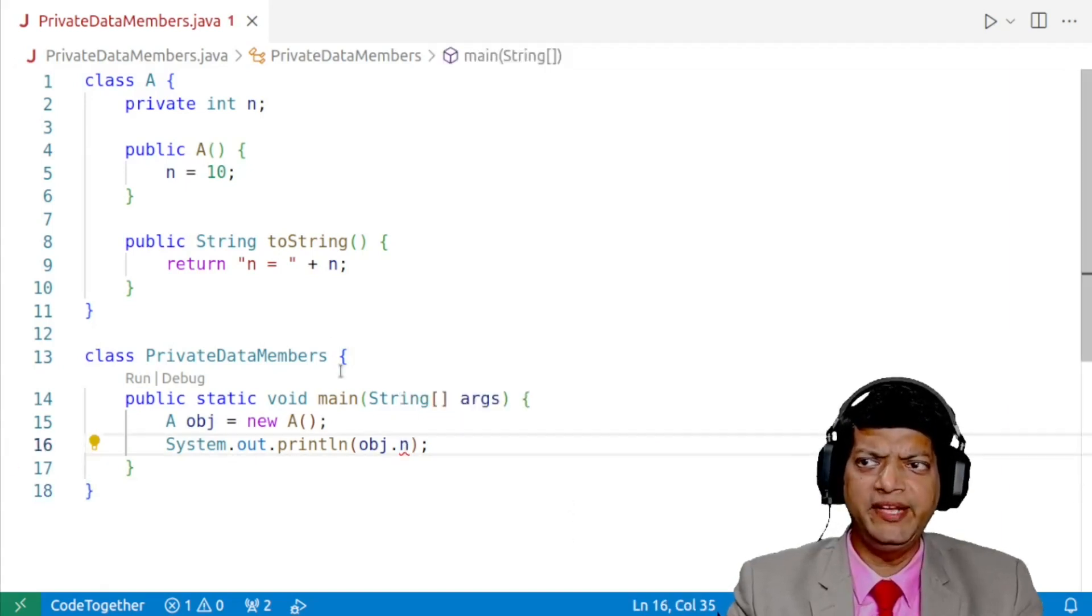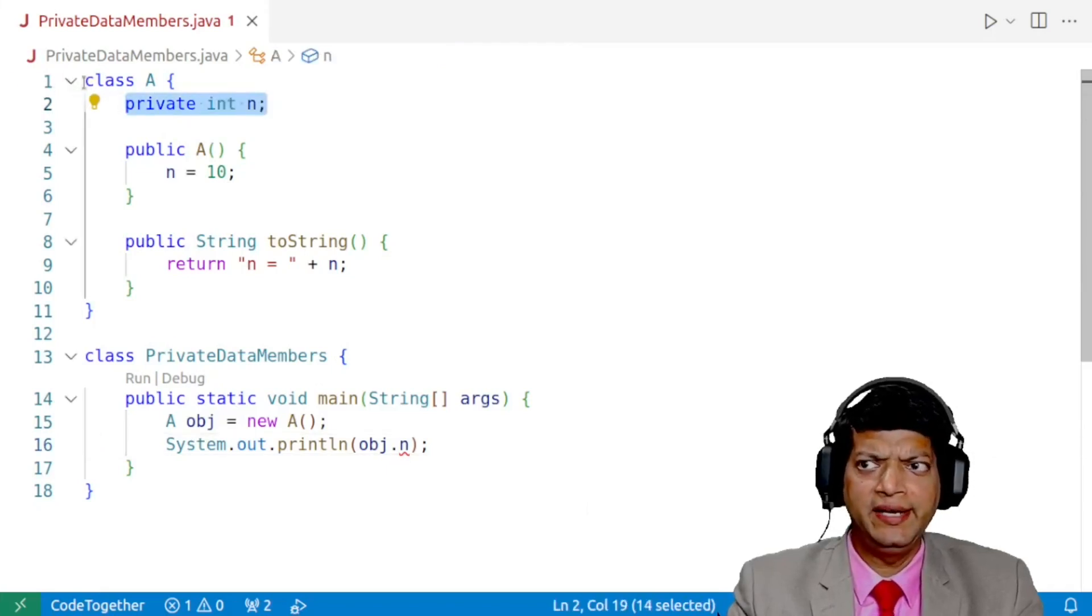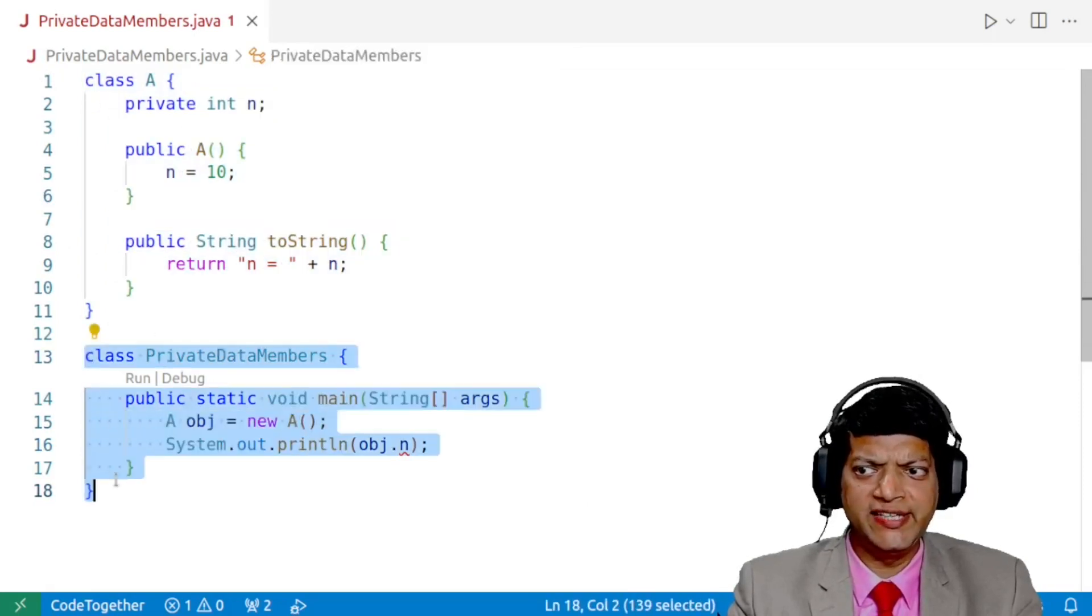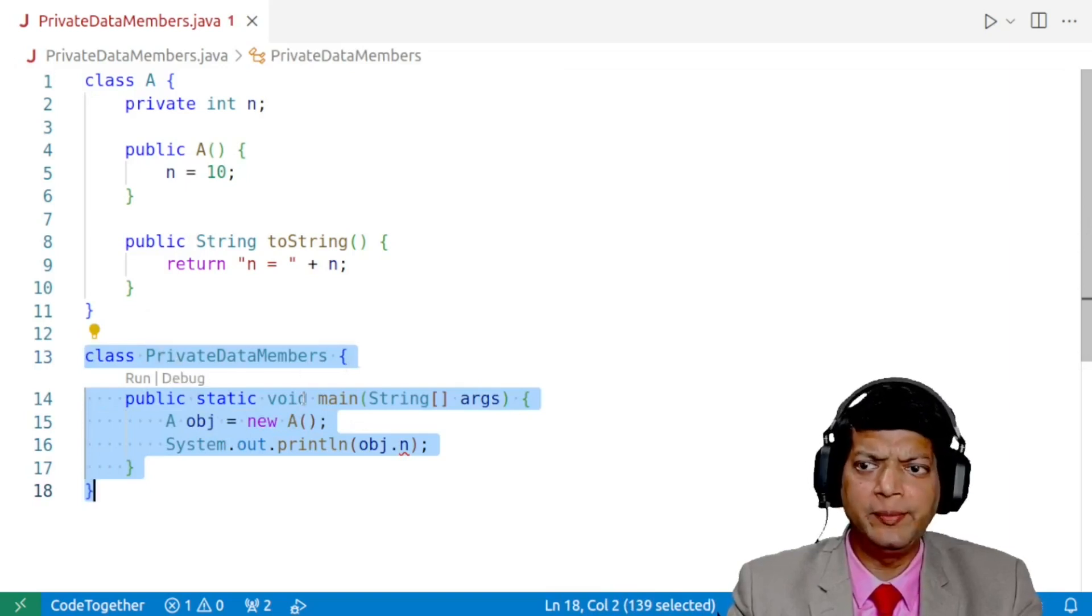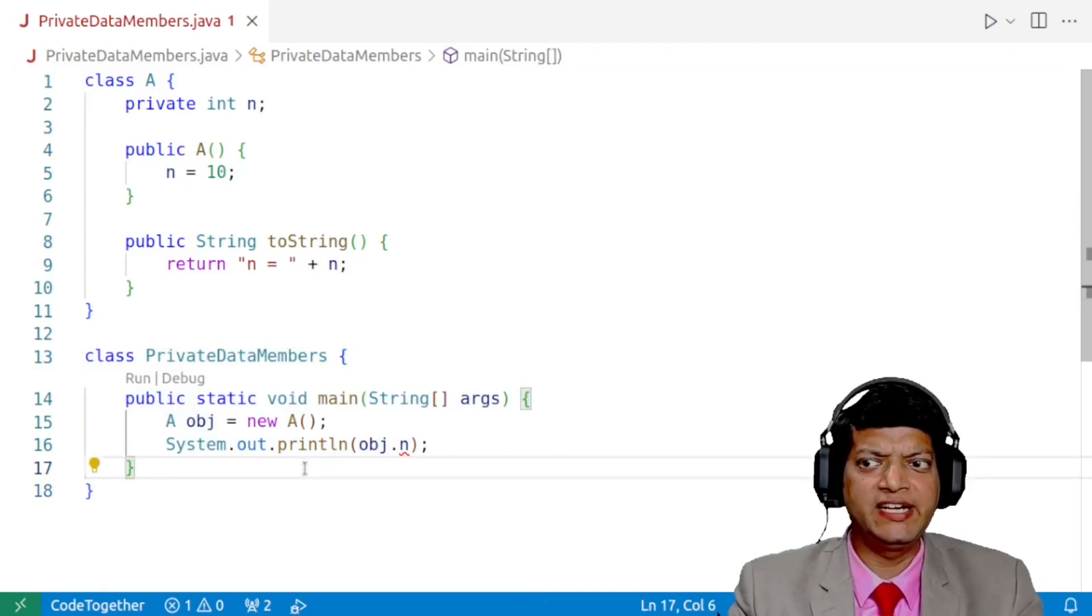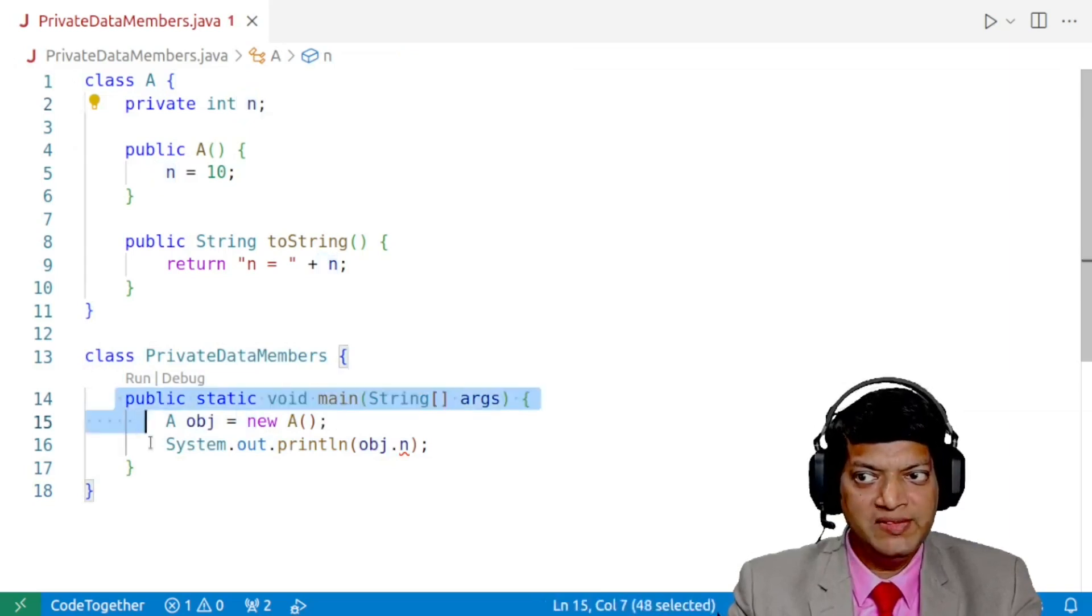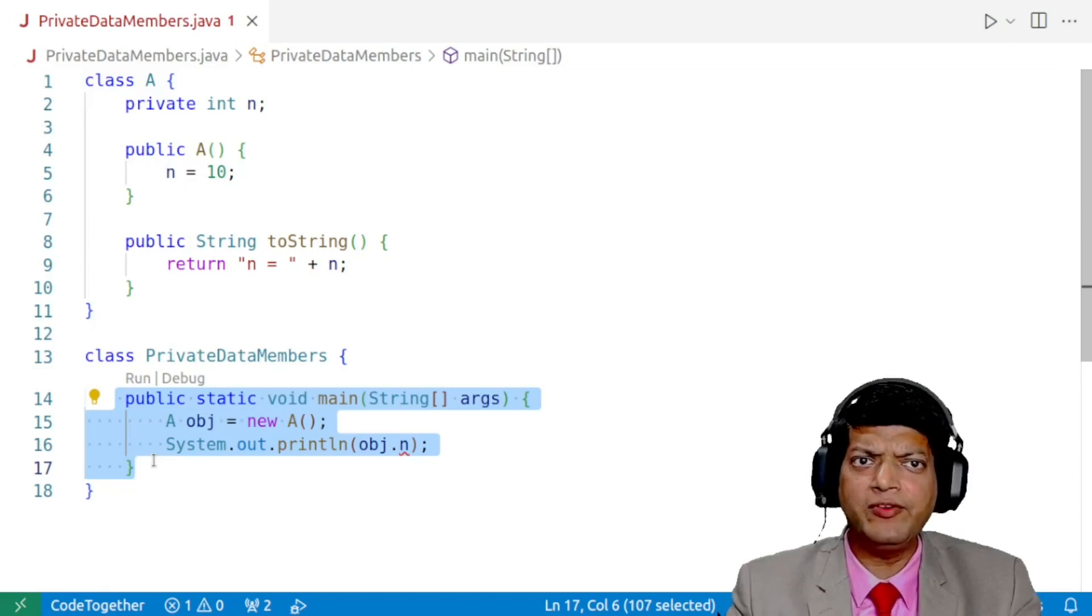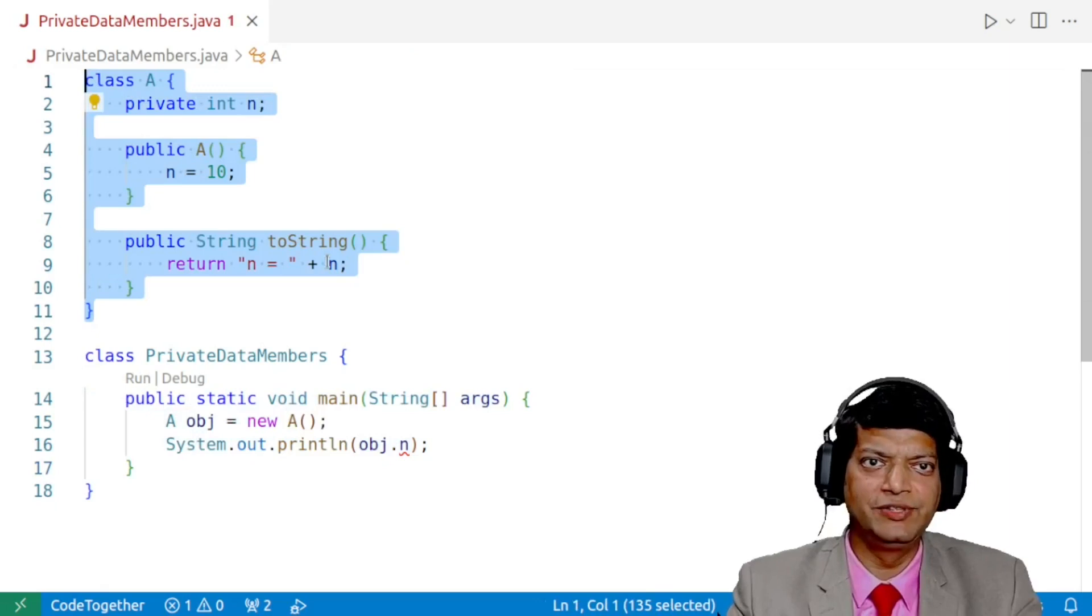So this is the normal behavior. A private data member, in this case n declared inside the class A, is not available outside the class in another class. In our case, it is not available inside this class, that is PrivateDataMembers. And the objective of this video is that how we can access this value of n from this class, that is our main method. And we'll also see how we can modify this value all without modifying anything within the class. So let's begin.